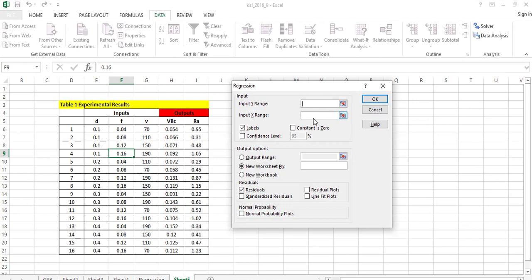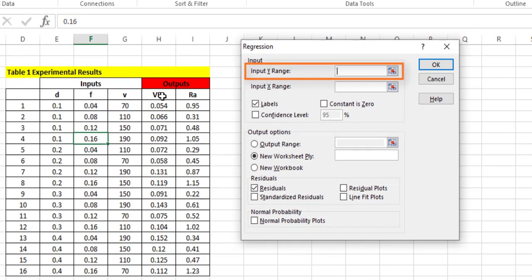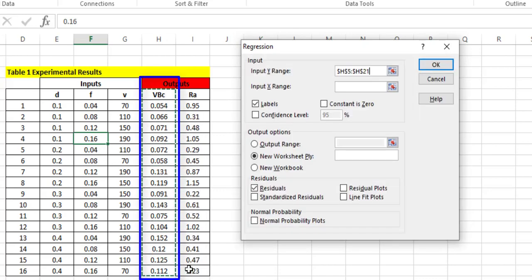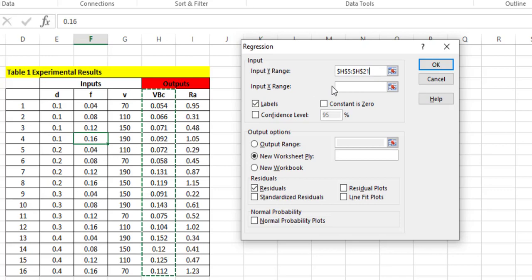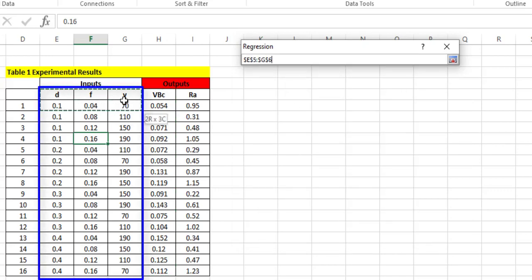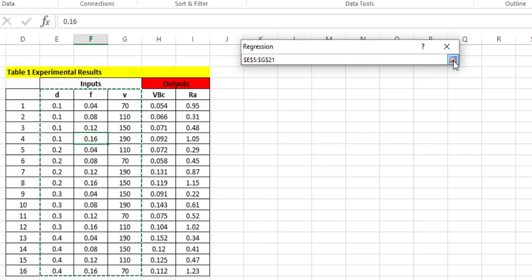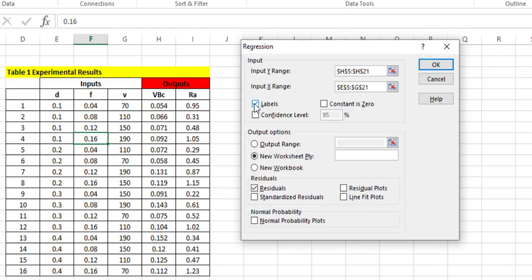In the Input Y Range, select the dependent variable — here VB is the dependent variable. For Input X Range, select from D, F, V up to the 16 experiments collected. Don't forget to tick the Labels checkbox since the headers are included in the input range. You can set the confidence level to 95%, and also tick the Residuals option, as residuals will be used for further statistical analysis.